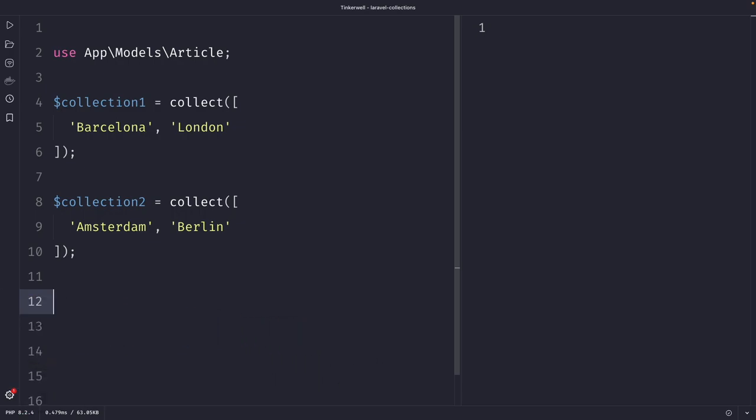The first method that we're going to cover is the concat method, which is used to merge two or more collection values into a single collection. This can be useful when you want to combine data from multiple sources or tables in your database.